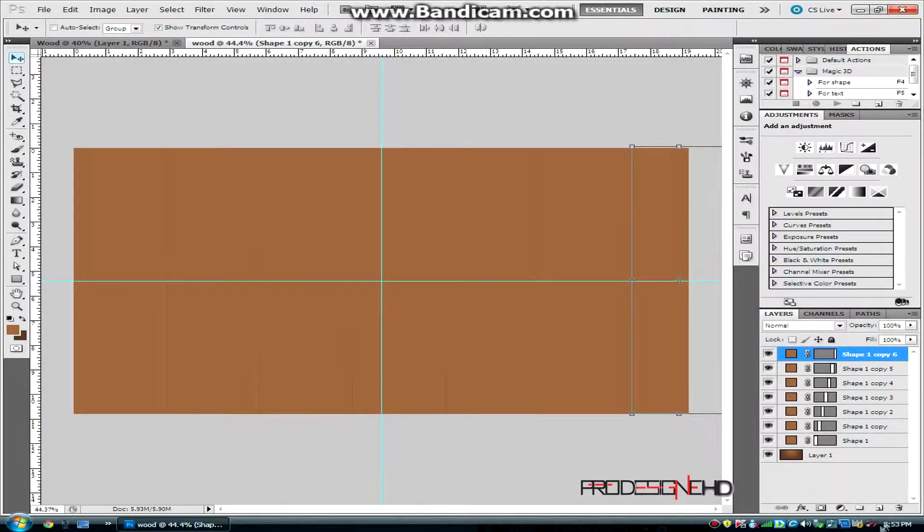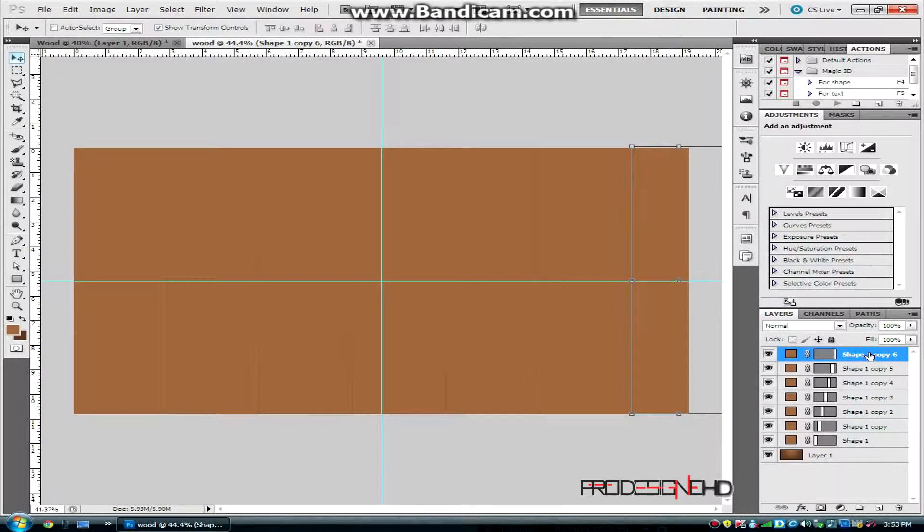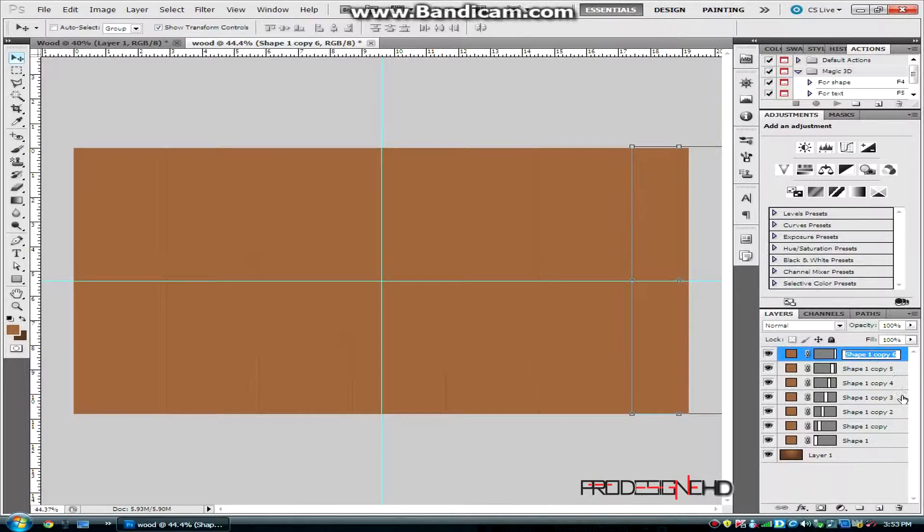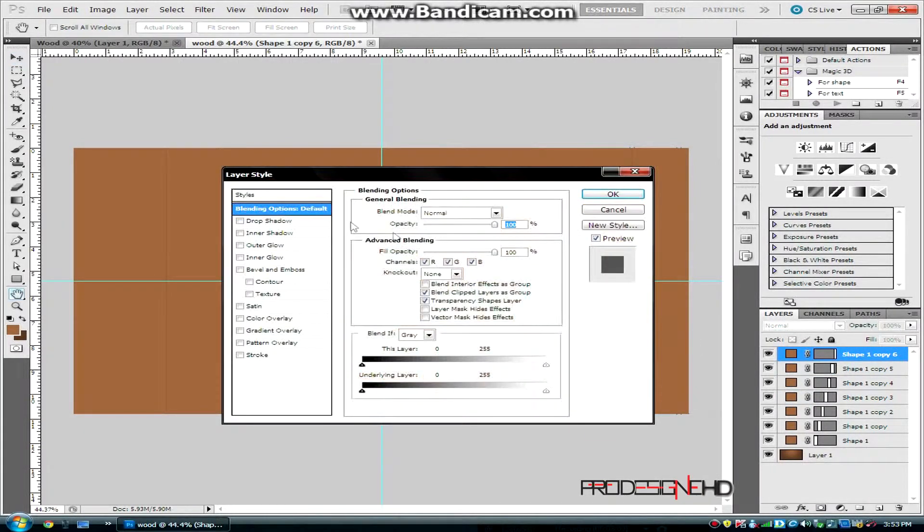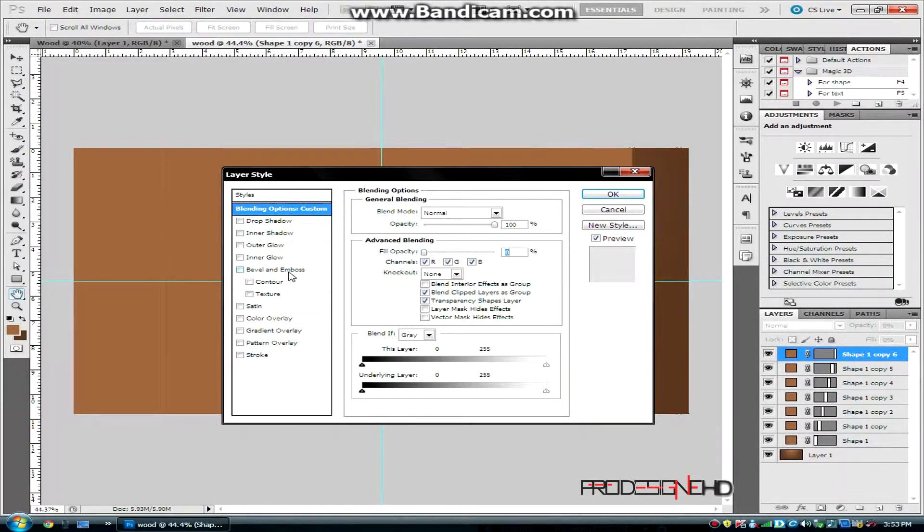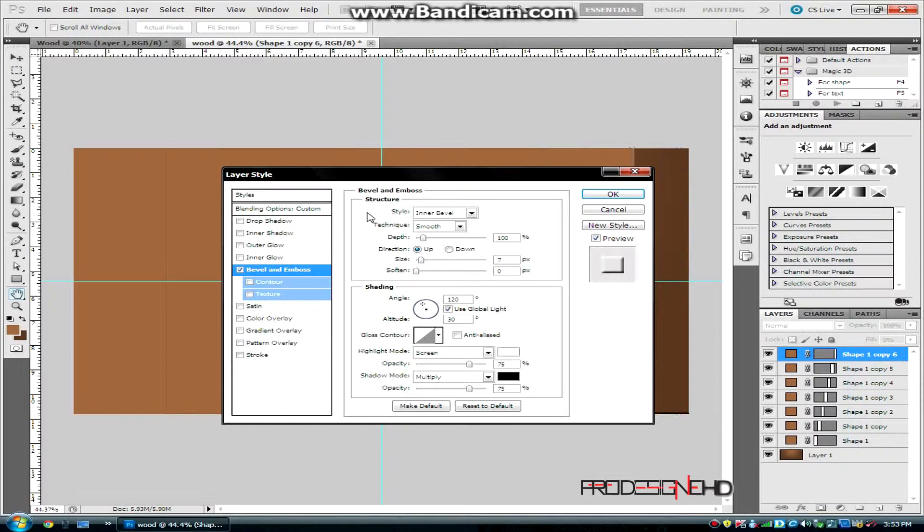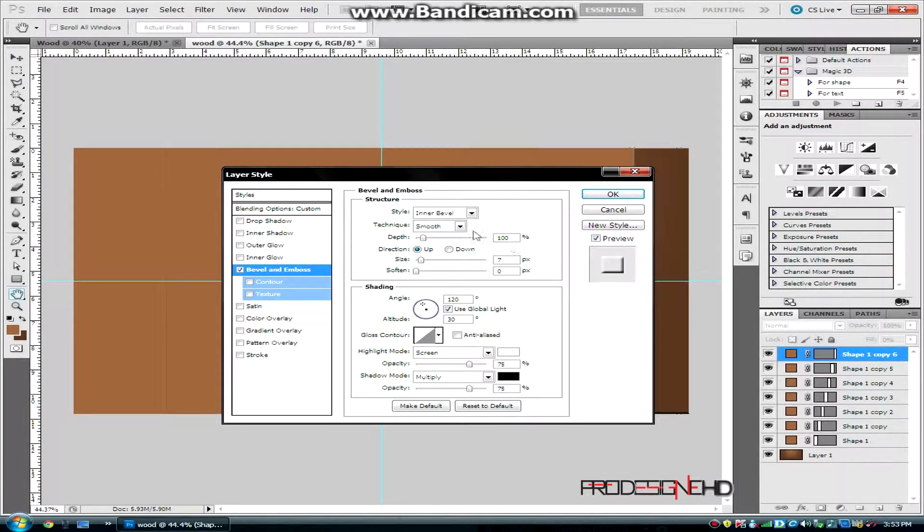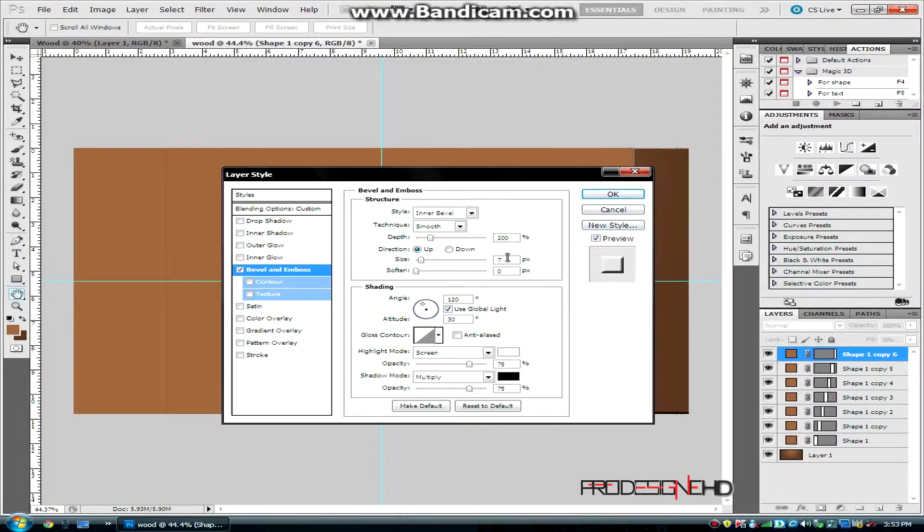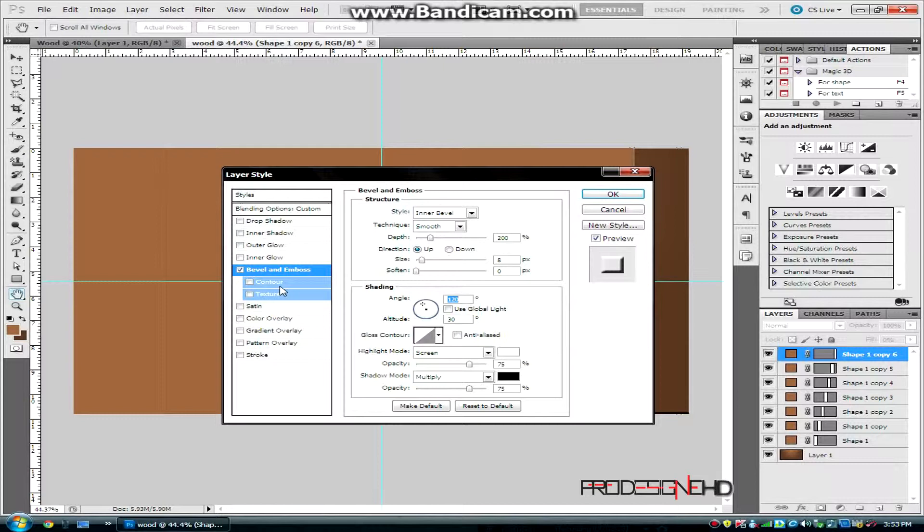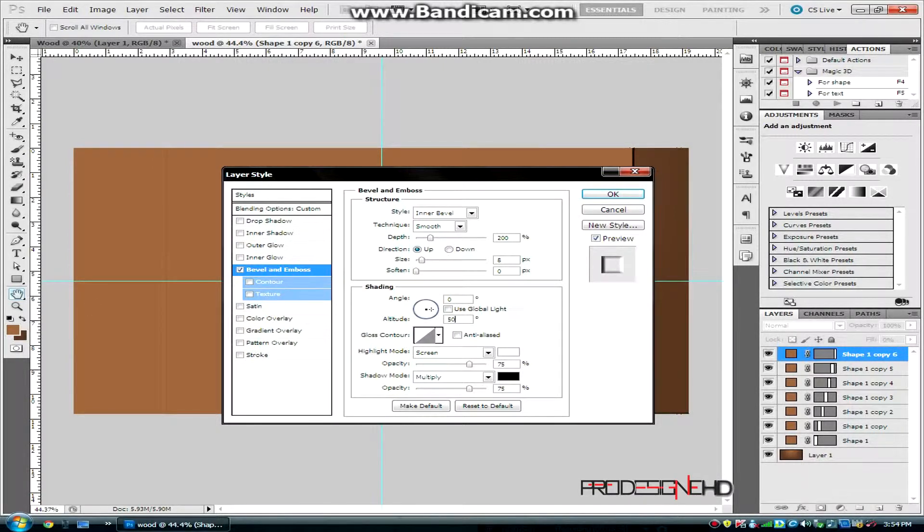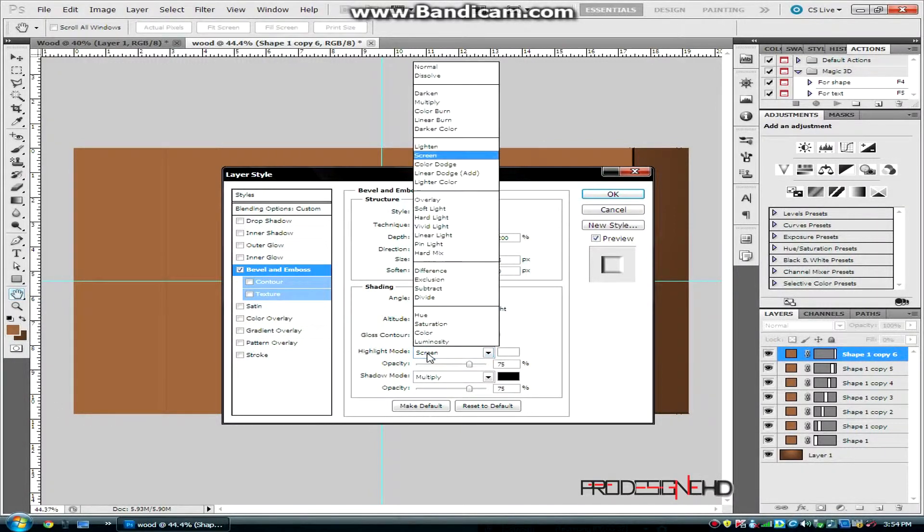The second thing we're going to do is a layer style, so double click on any one of these layers. First, take the fill opacity to 0%, then go to Bevel and Emboss, put the depth to 200 and the size to 8. Uncheck use global light, set the angle to 0 and the altitude to 50. Highlight mode set to Overlay opacity 25, and shadow mode Overlay 2, opacity 50 percent.